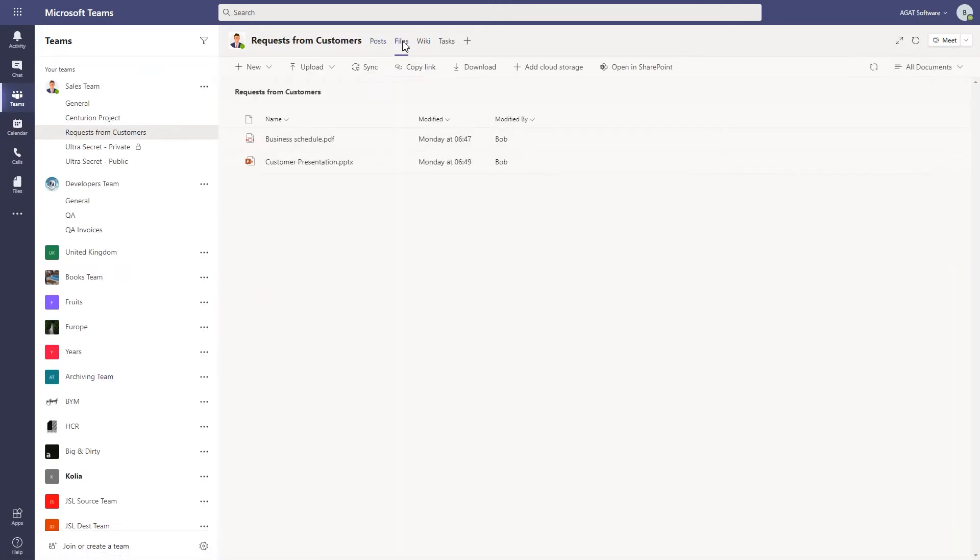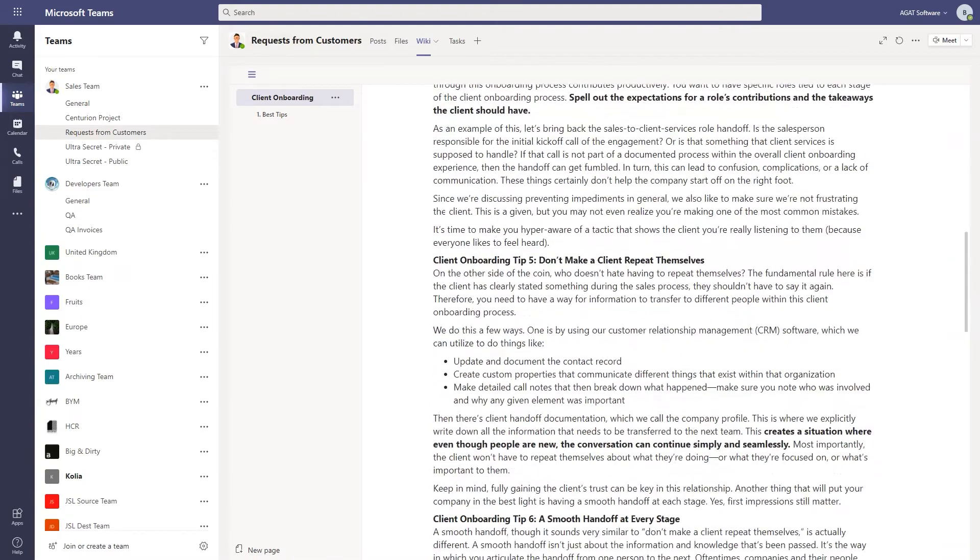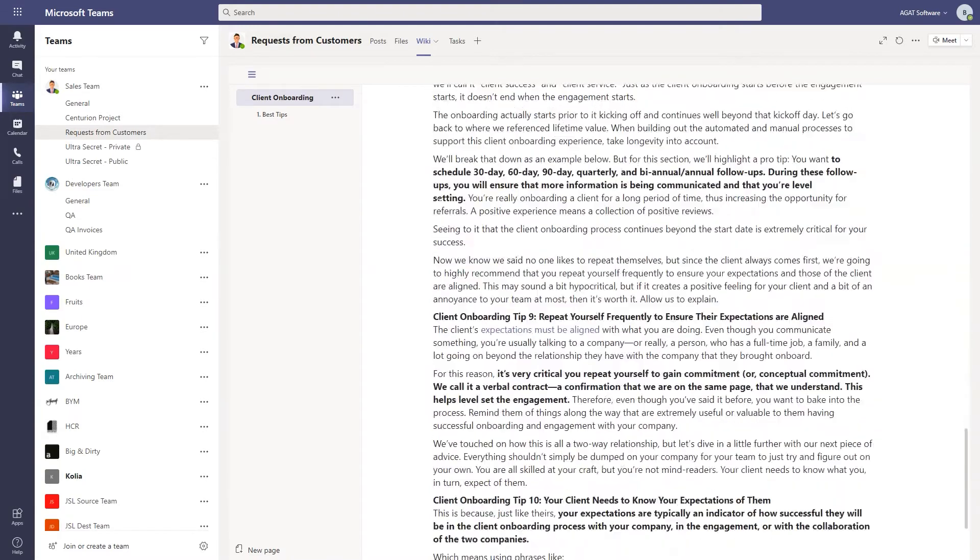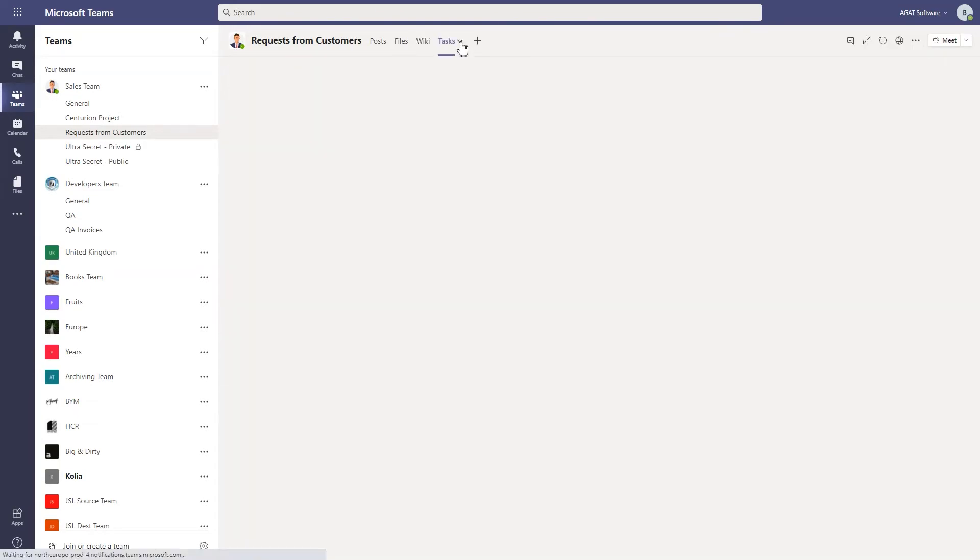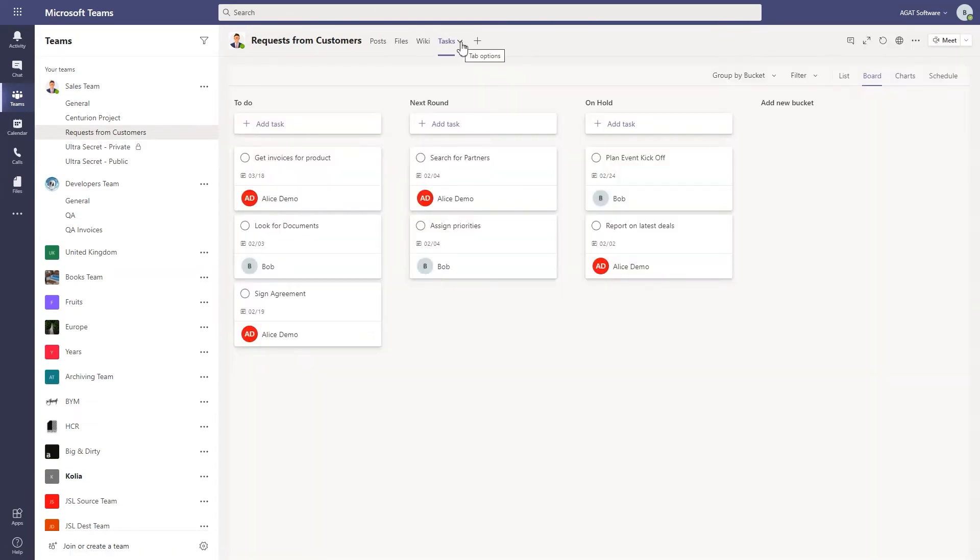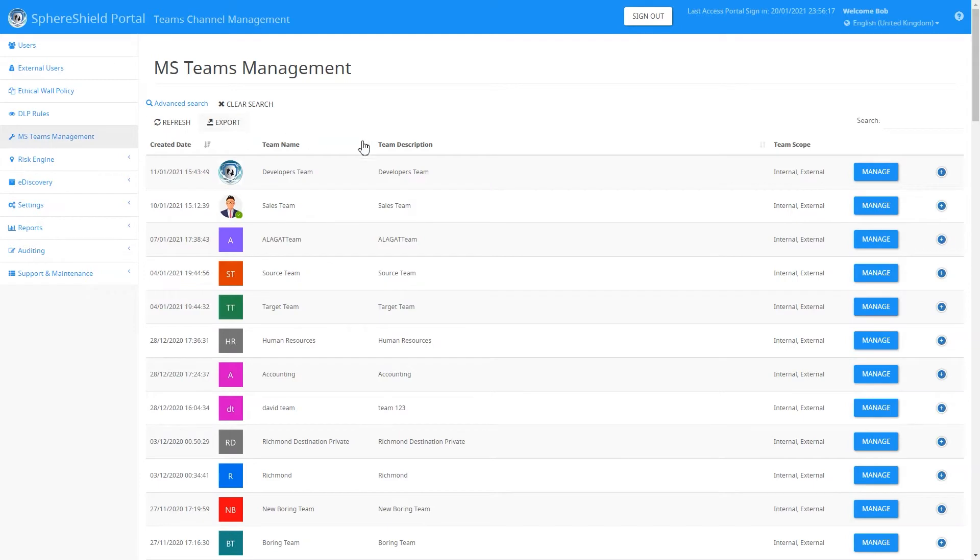As you can see, there are posts and files, there's even a wiki with a lot of information in it, and you can add additional tabs like the Tasks tab.